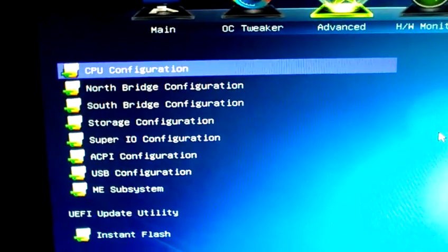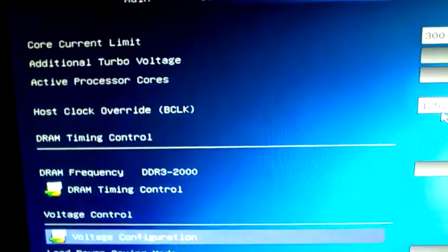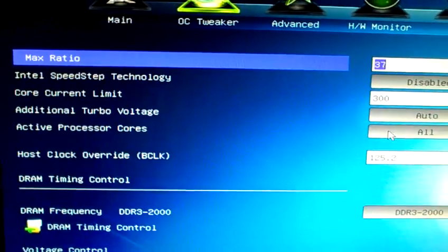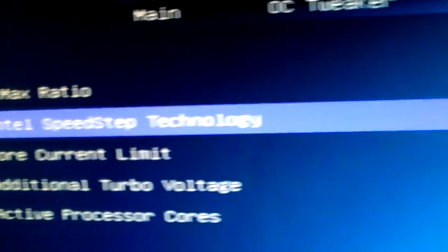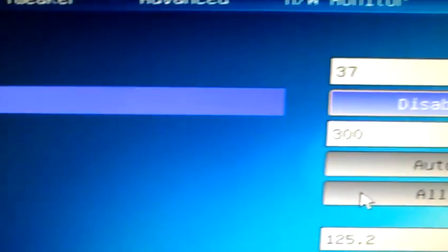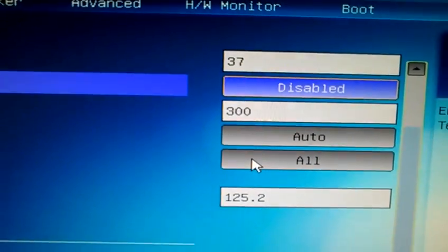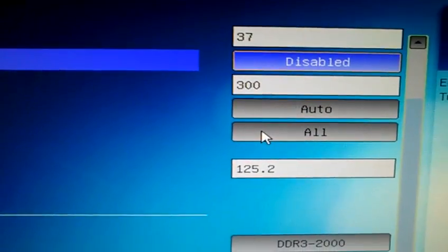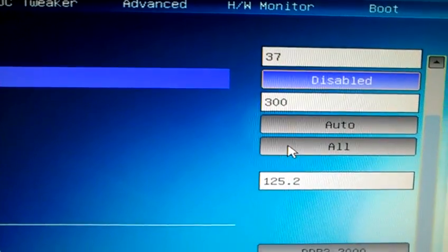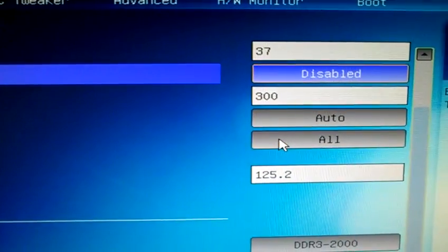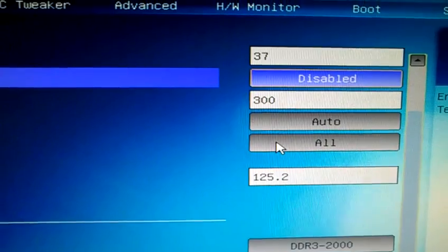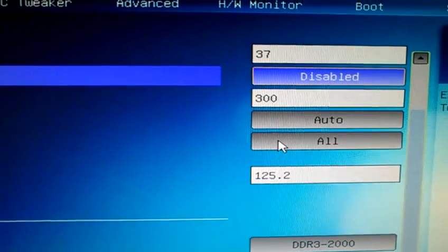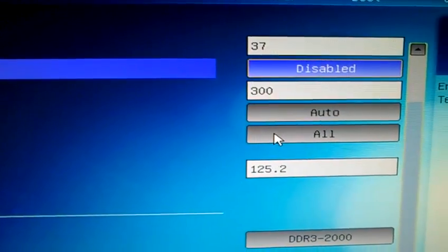So after we go back to the CPU overclocking, where you can see Intel SpeedStep, make sure you disable that if you want to run that overclock like 24/7, seven days a week. If you want to run it just that straight overclock, disable it.